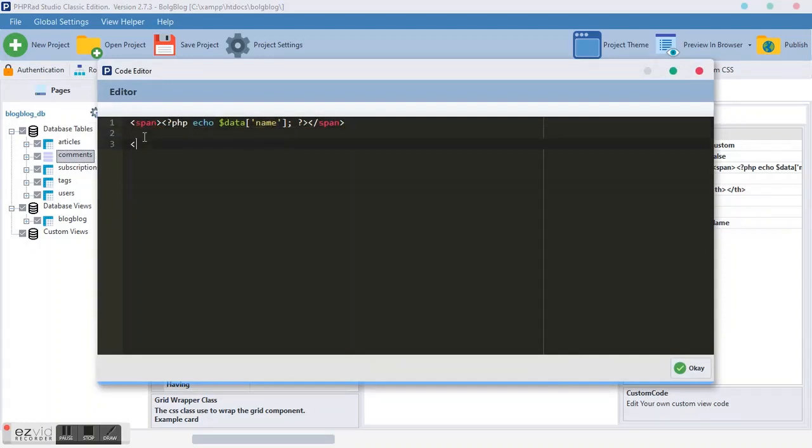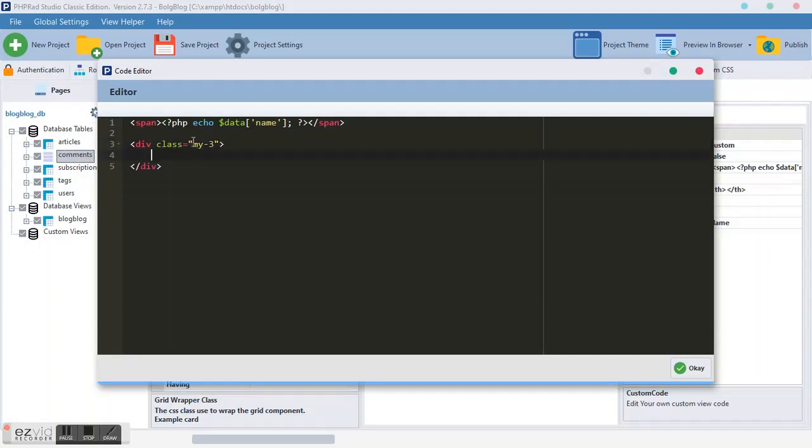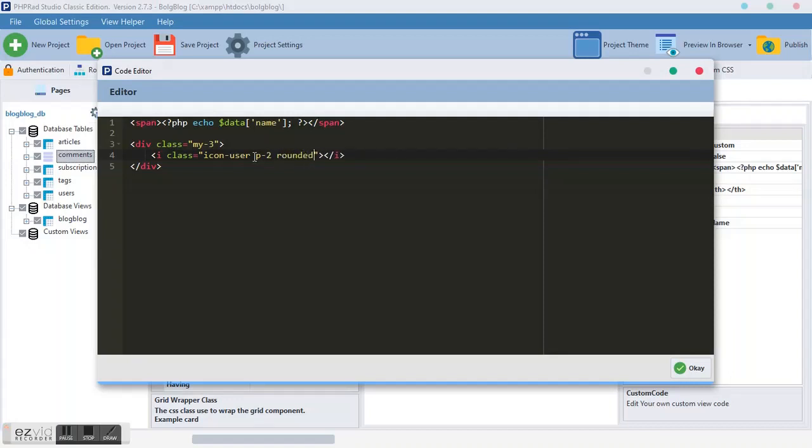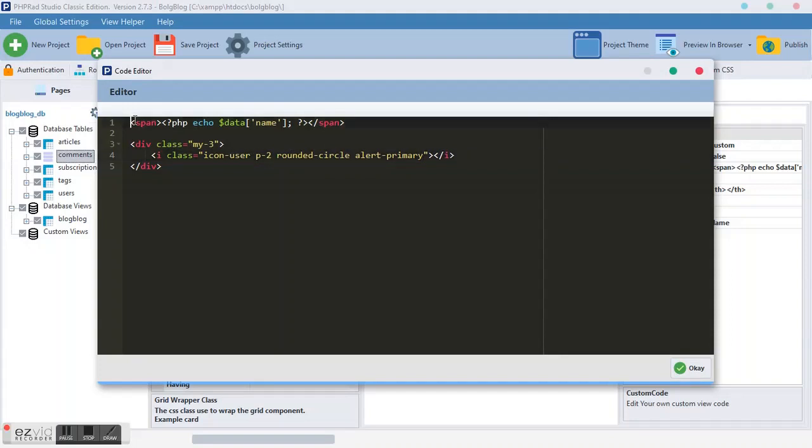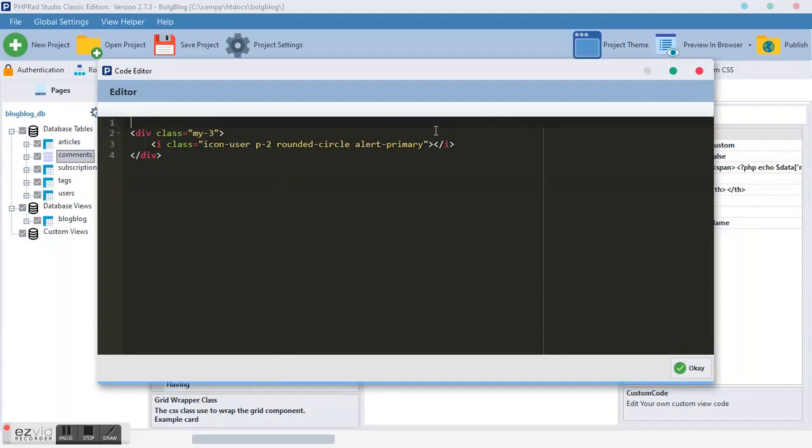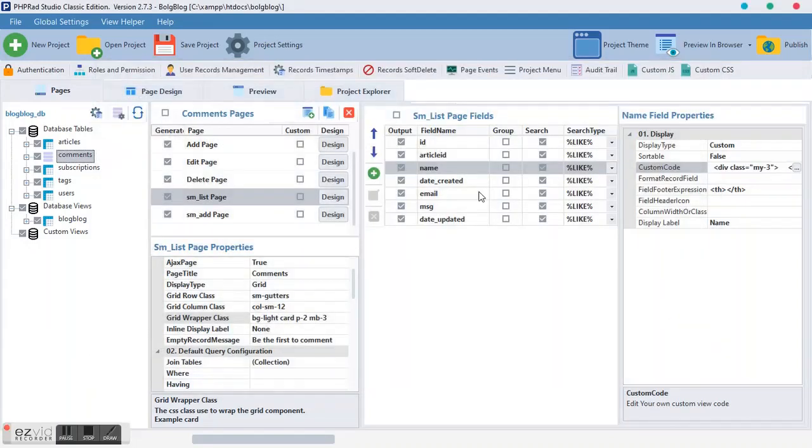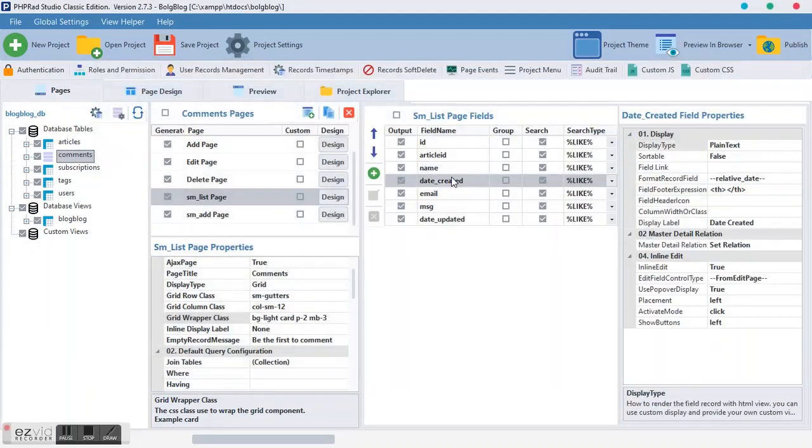So you come down here to these names. And you can simply type this div class. And make it MD, MY of 3. Then inside the MY, we can paste the icon we got. And we make it P2, border. We'll make it rounded. Rounded to the circle. And we make it alert primary. And then this guy, we can cut it. We have cut it. It's okay.